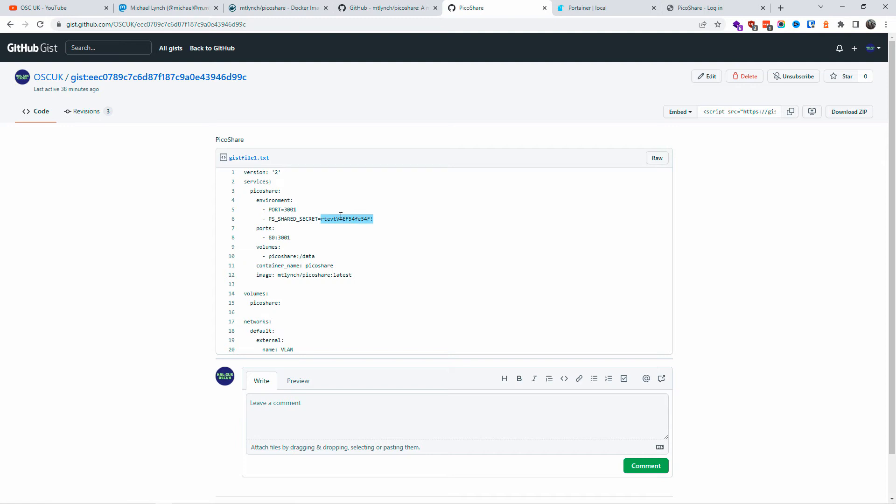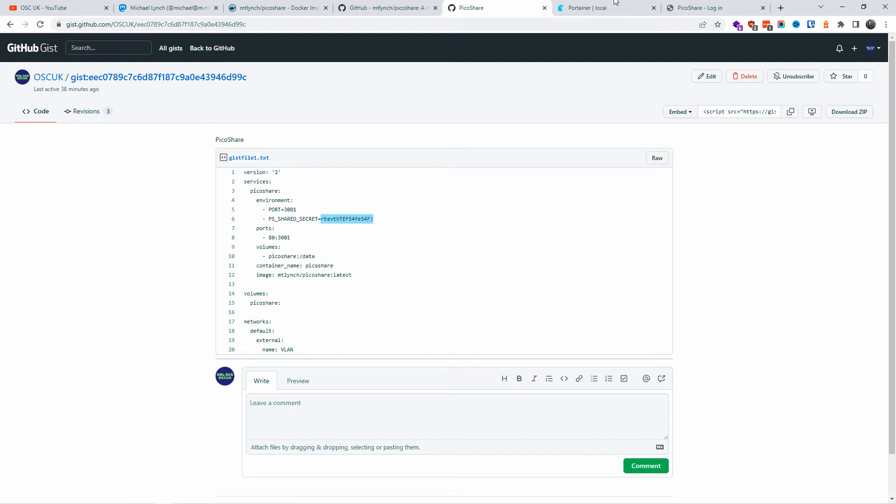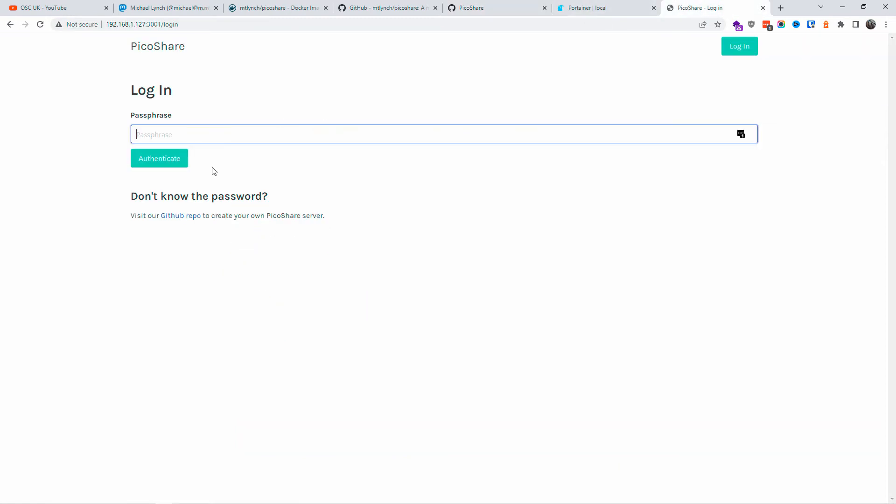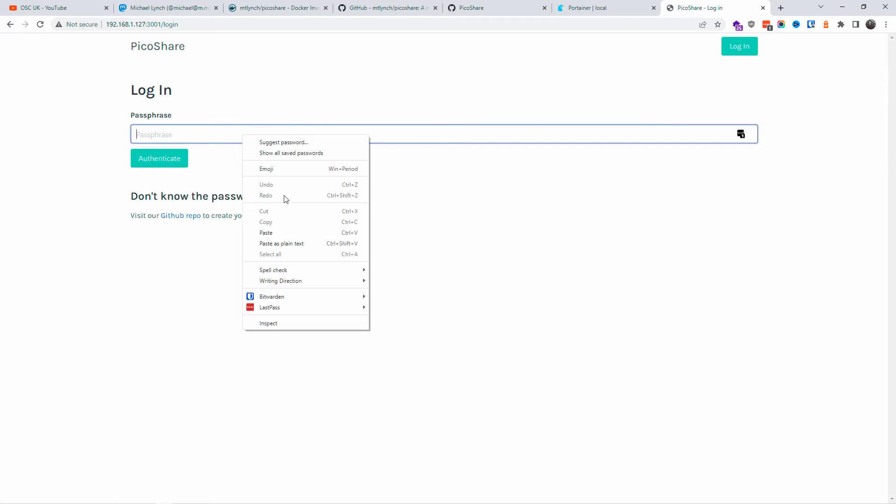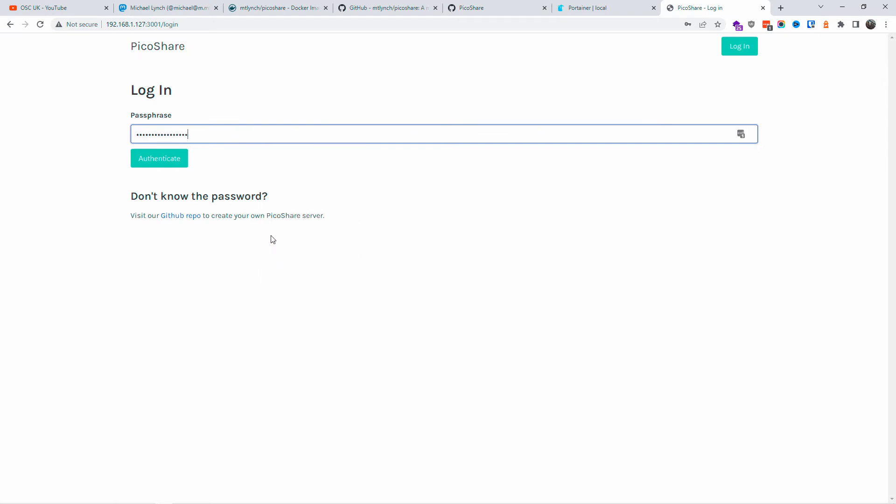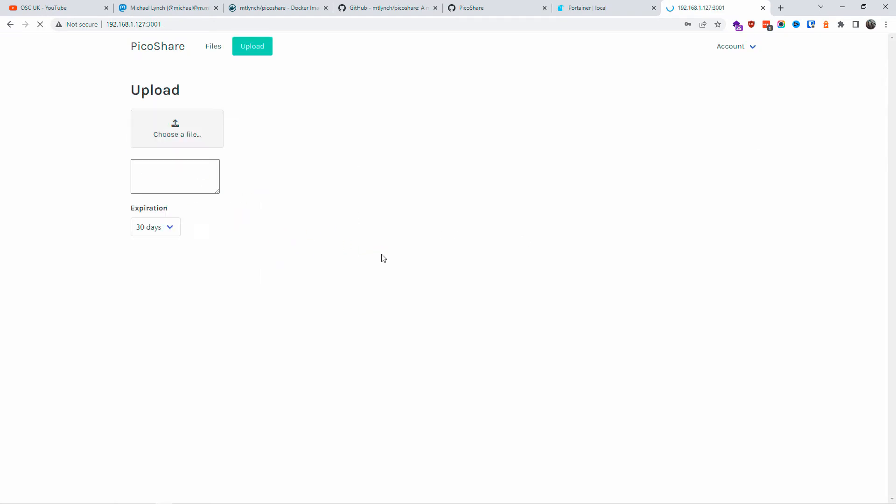I'm going to use that one to log in, so make sure you use your own password. Don't use the same thing I did, otherwise people can get in.